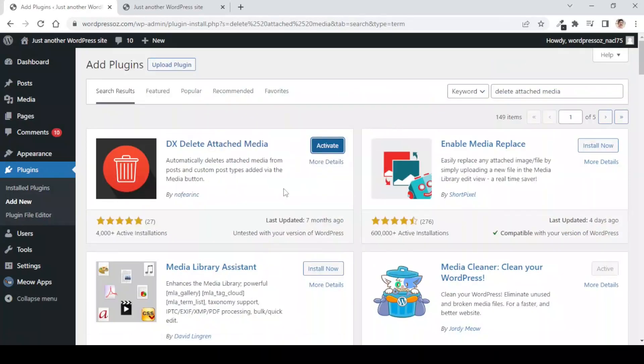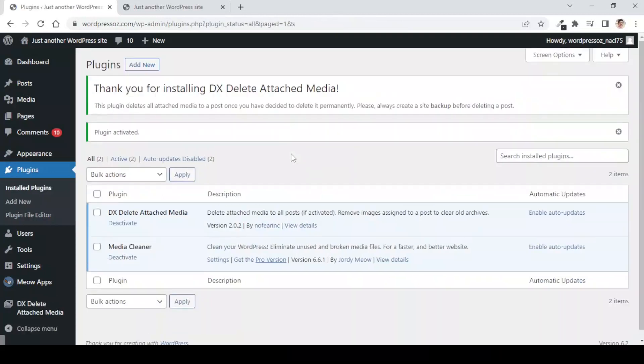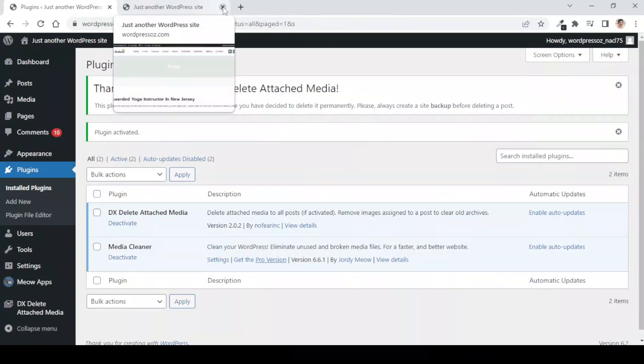If you wish to learn about managing a website with a lot of images, you can check out the video given in the info box above. Let us activate this plugin and let me close this unwanted tab.